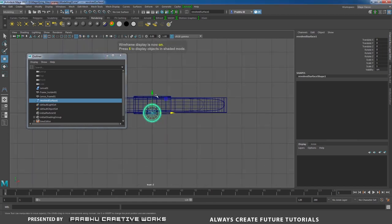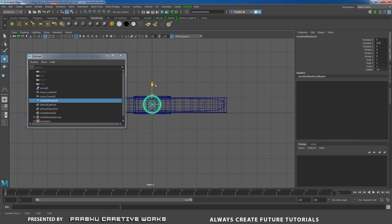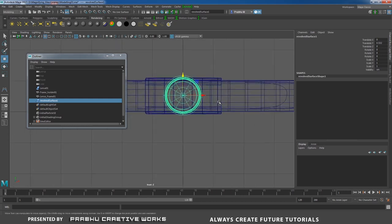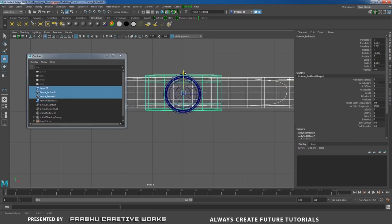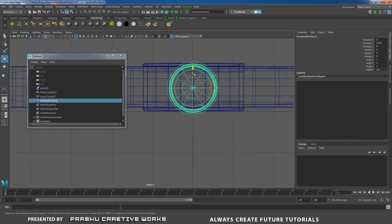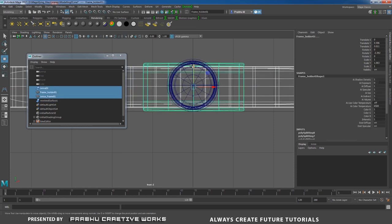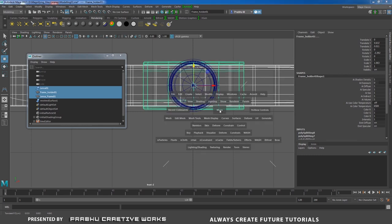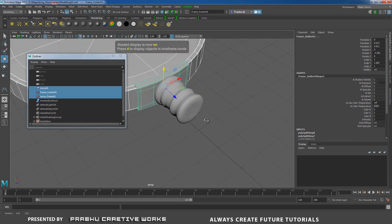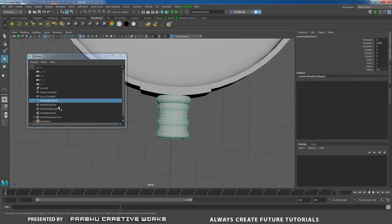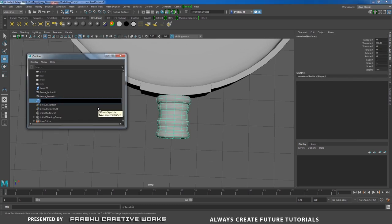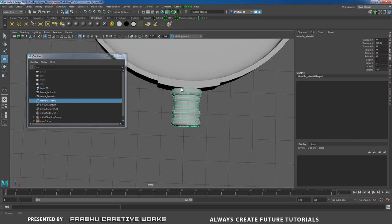This is the steel pot. Go to Front View, press 4 on the keyboard, and move the object exactly to the center. Move it above the grid. Select all other objects and move them in Y to align properly. Go to Perspective, press 5 — now it's perfect. Rename this object as the steel pot.